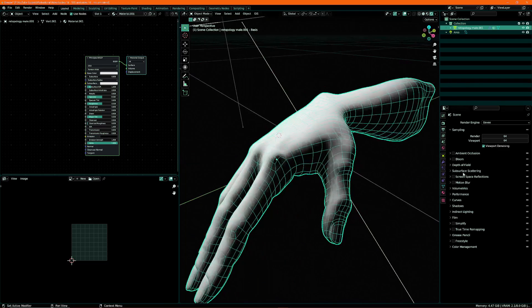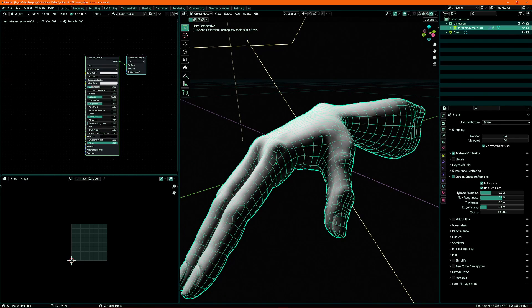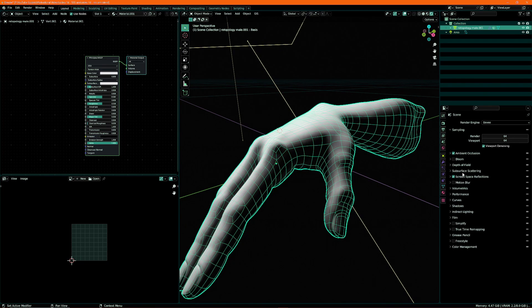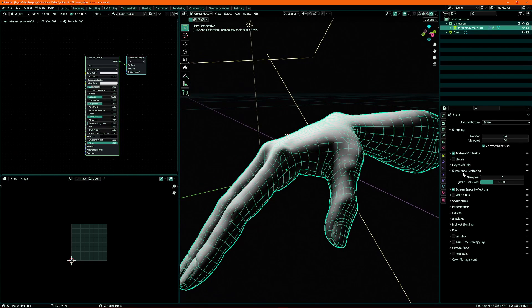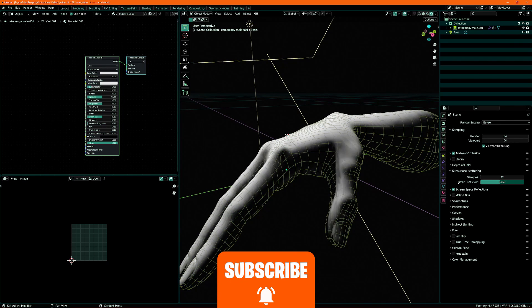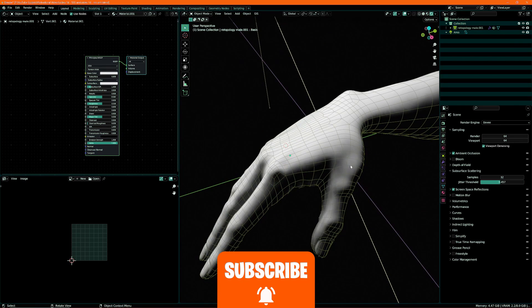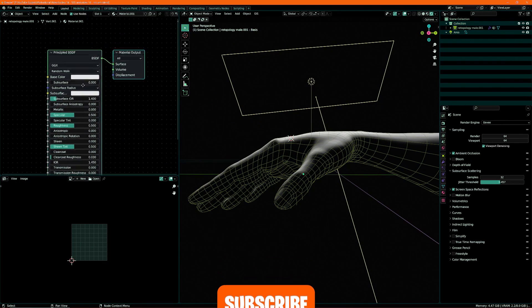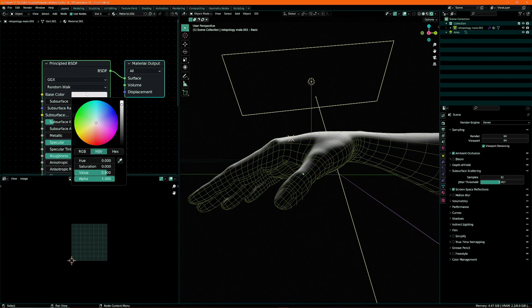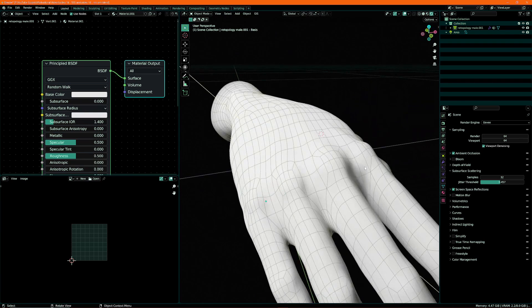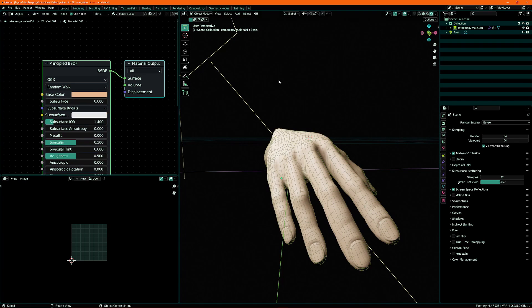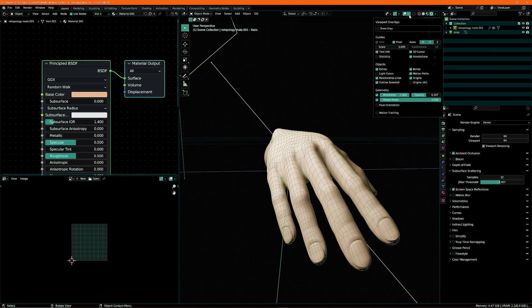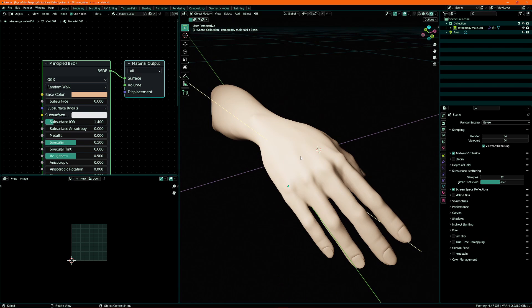Now I did mention we'll be using Eevie, so let's turn up the samples in the viewport to 64. I'm not going to enable bloom, I will enable ambient occlusion. You can enable these or not, just keep them off, but what's important is you go into the subsurface scattering and turn this all the way up to 32 and maybe turn the jitter up a little bit as well. But that's for later.